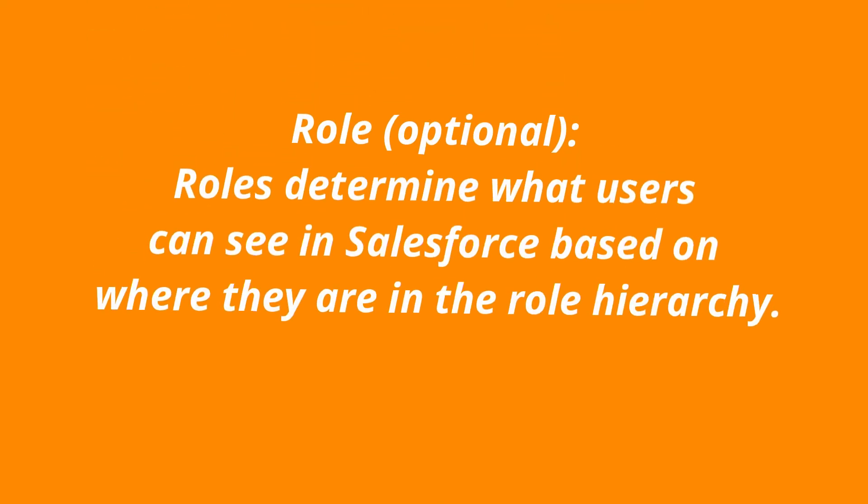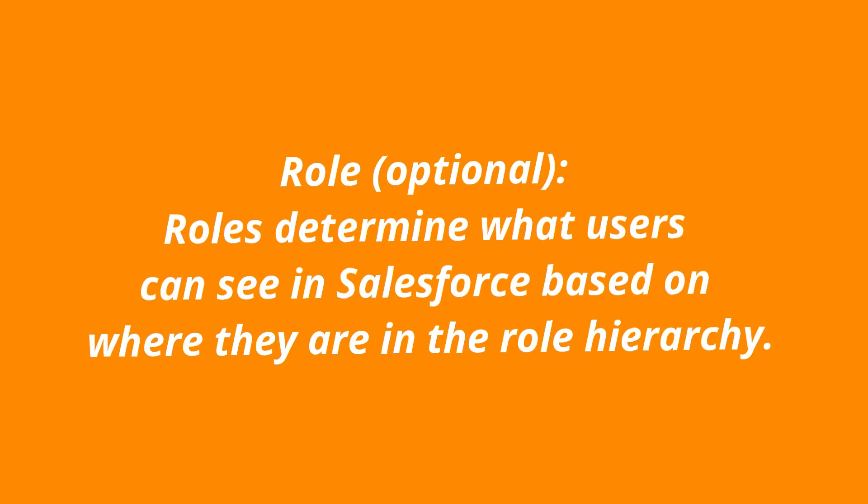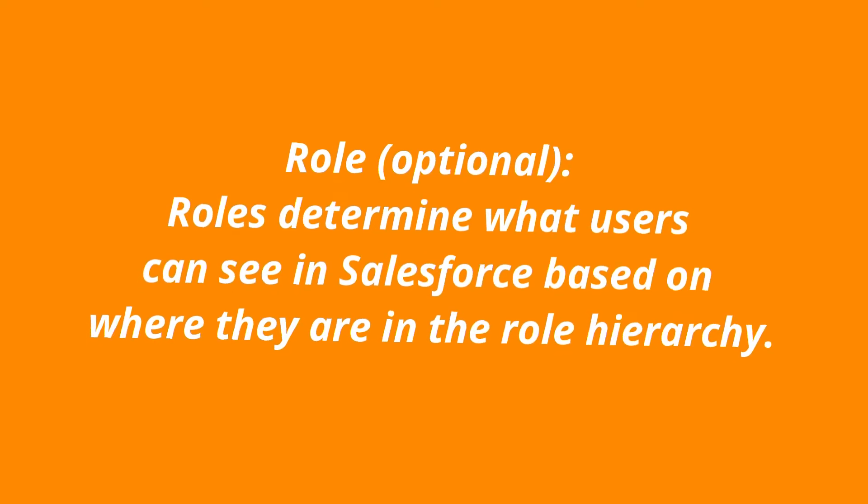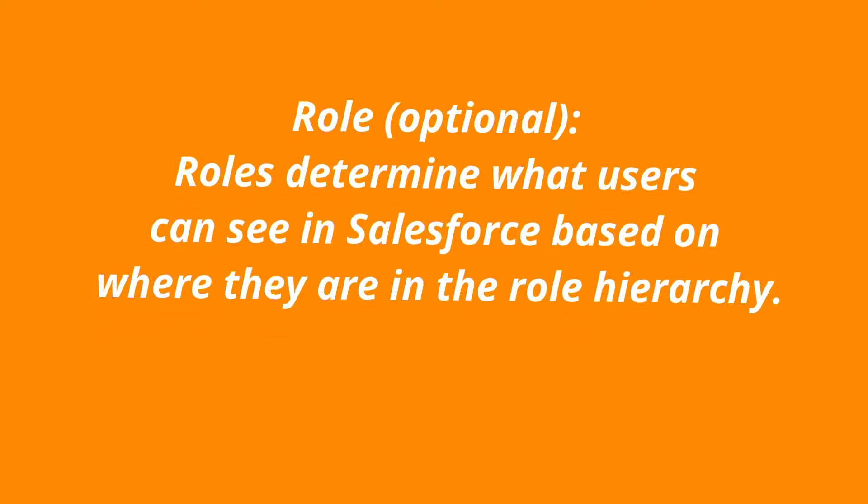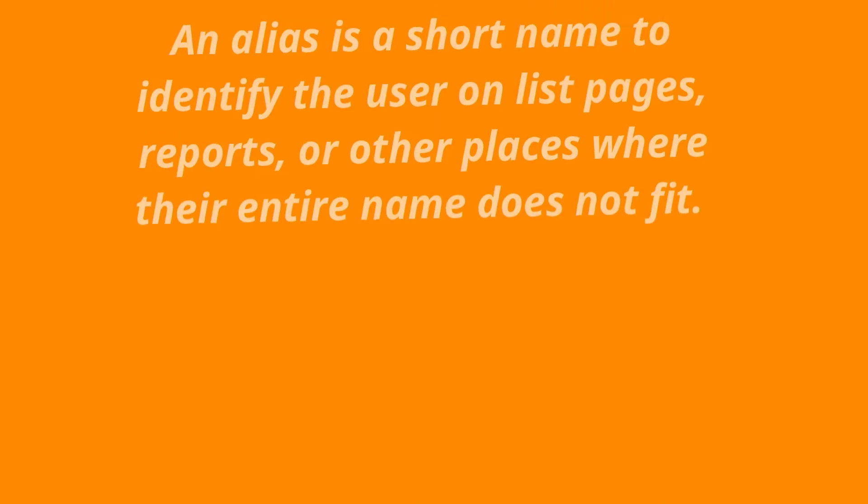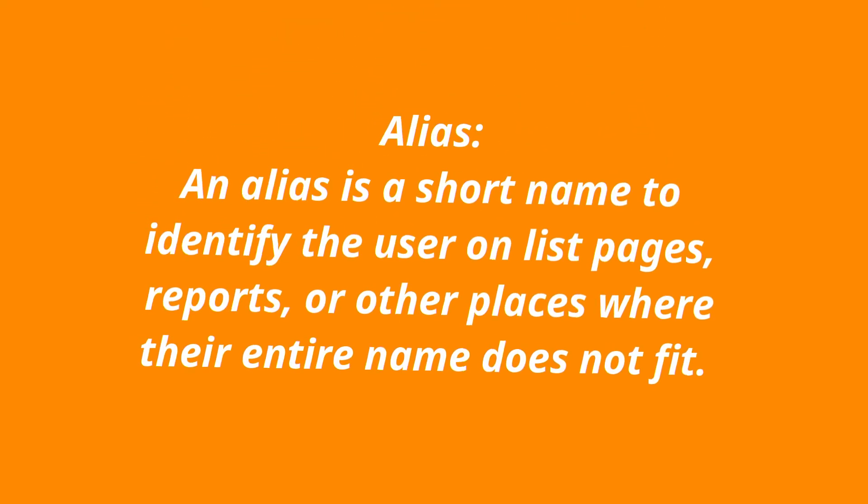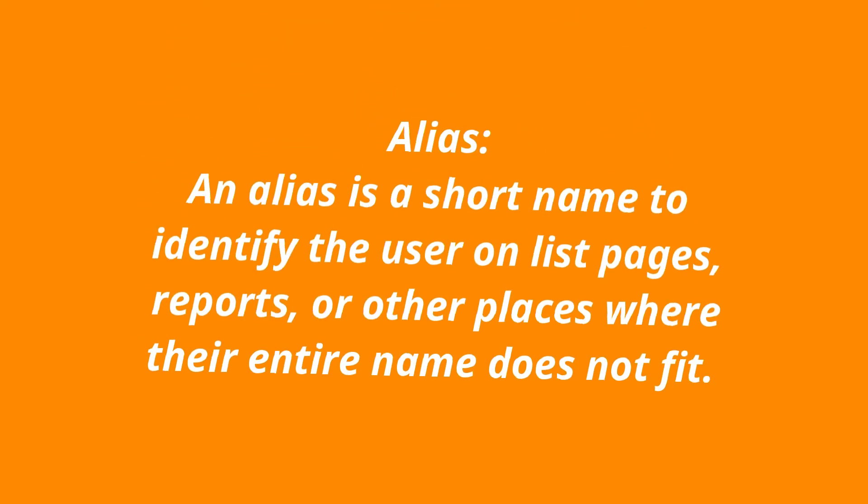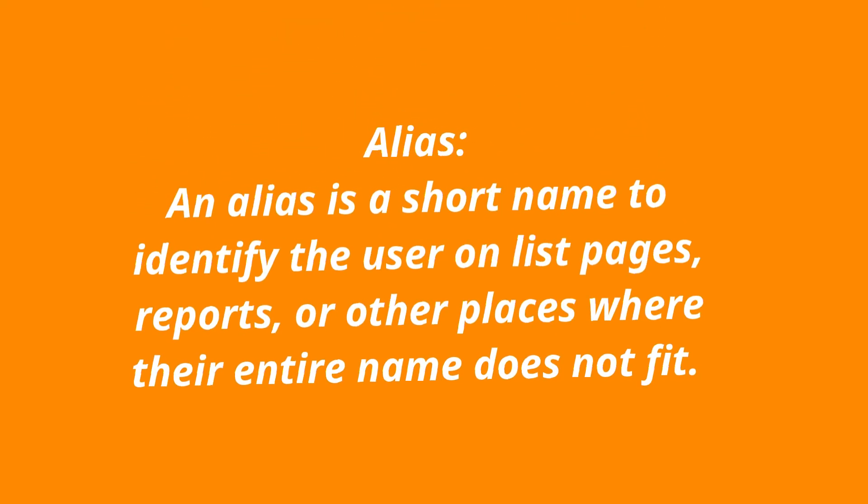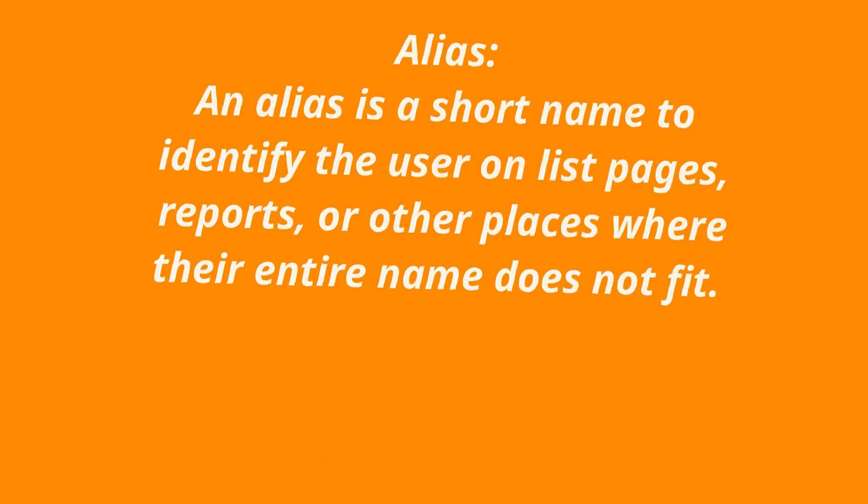Role. This is an optional field. Roles determine what users can see in Salesforce based on where they are in the role hierarchy. Alias. An alias is a short name to identify the user on list pages, reports, or other places where their entire name does not fit.